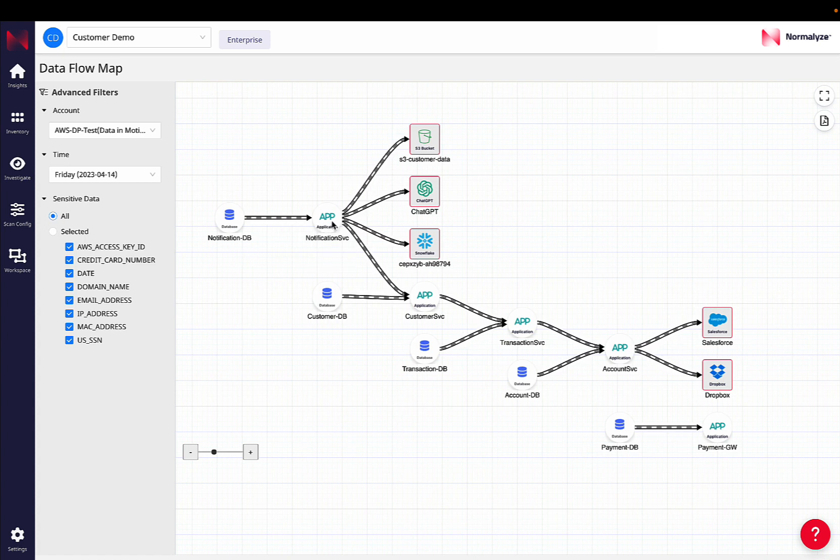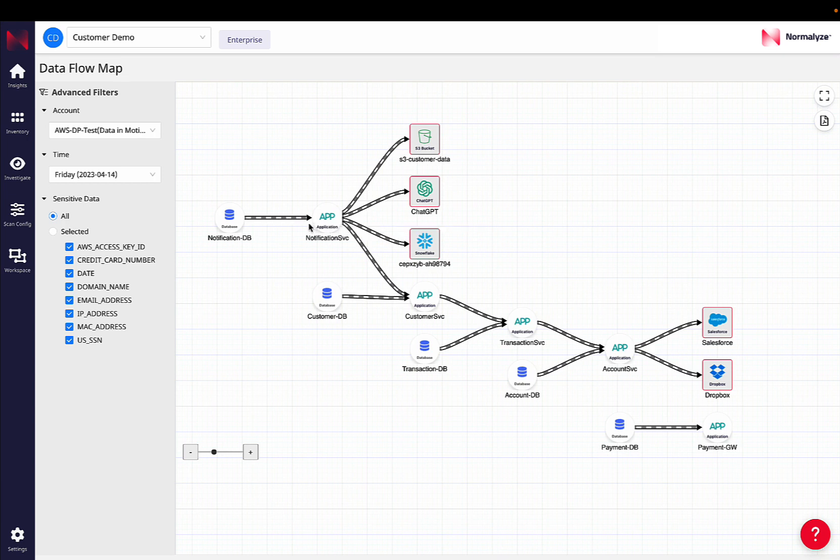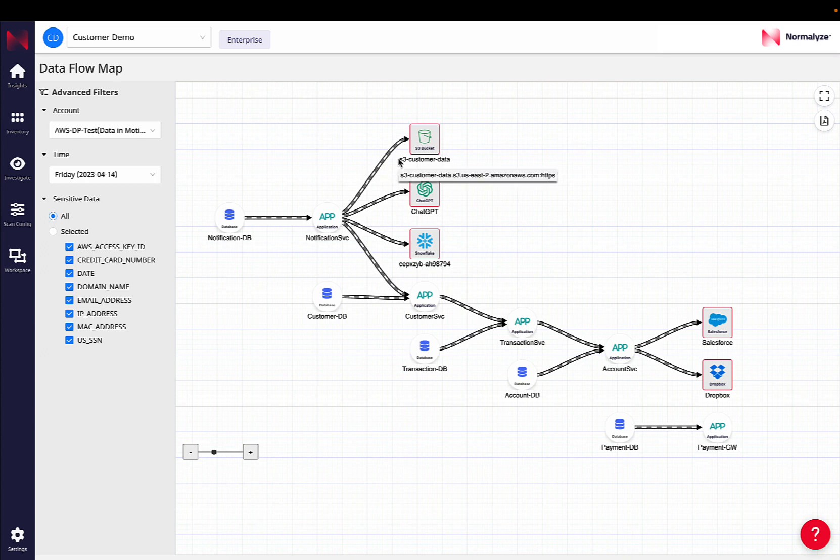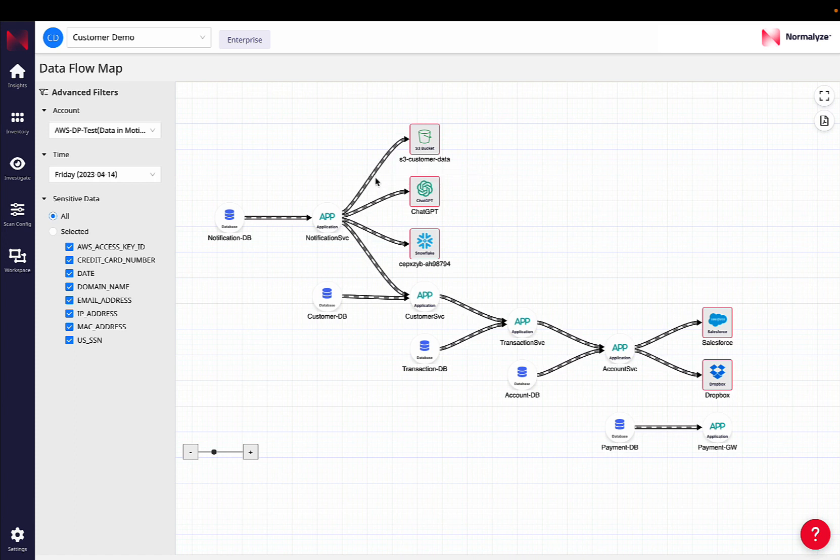And that piece is important because now we can trace the movement of data downstream as well, not just the initial access point, but also understand whoever is accessing data from a particular data store, are they then proliferating that data to other data stores. In this example, we see this particular application now is sending data to an external S3 bucket and it is sending an AWS access key, a credit card number, which are definitely sensitive.